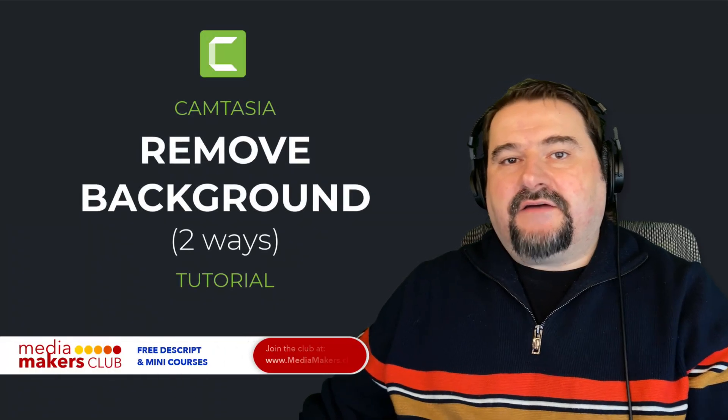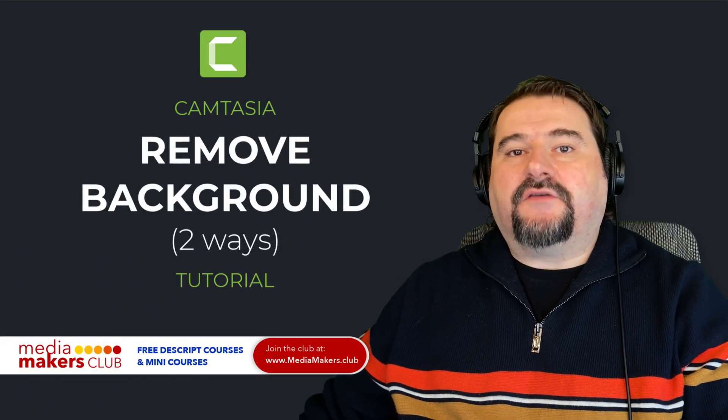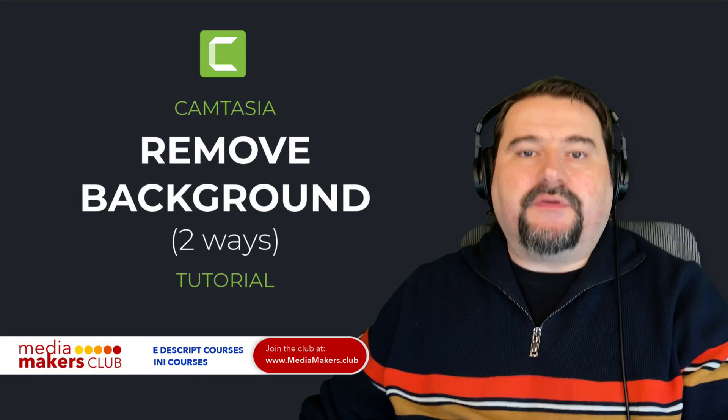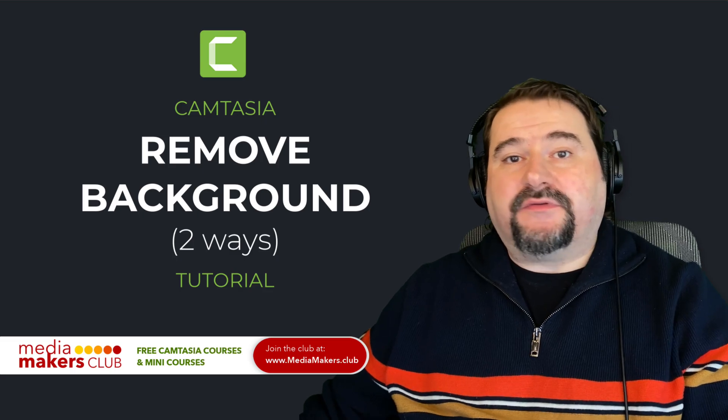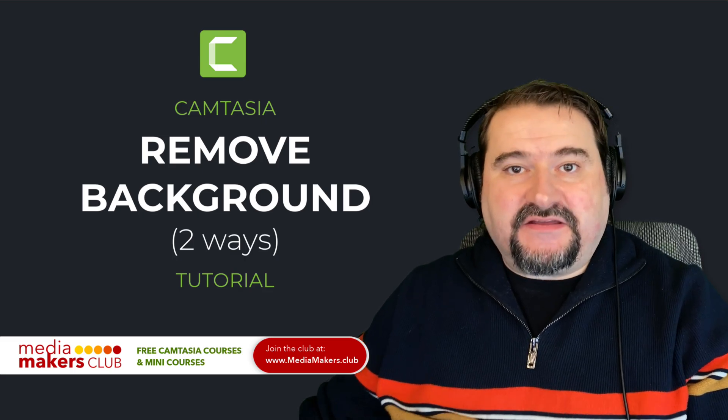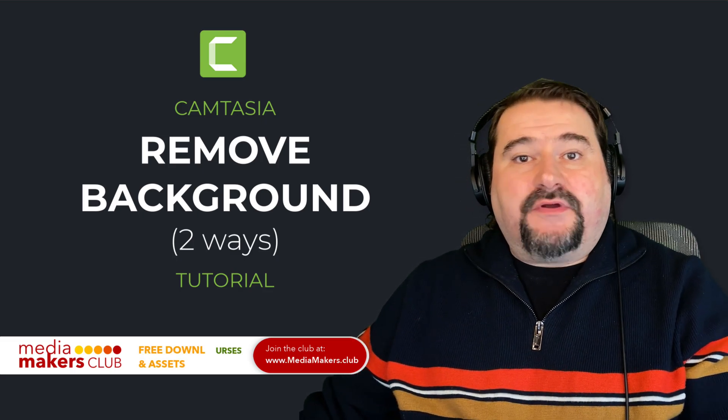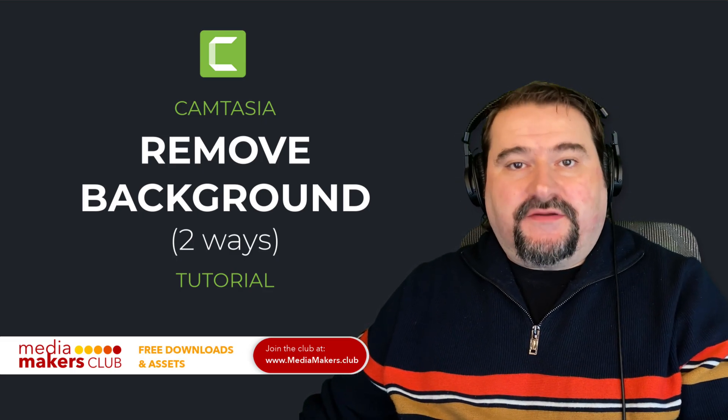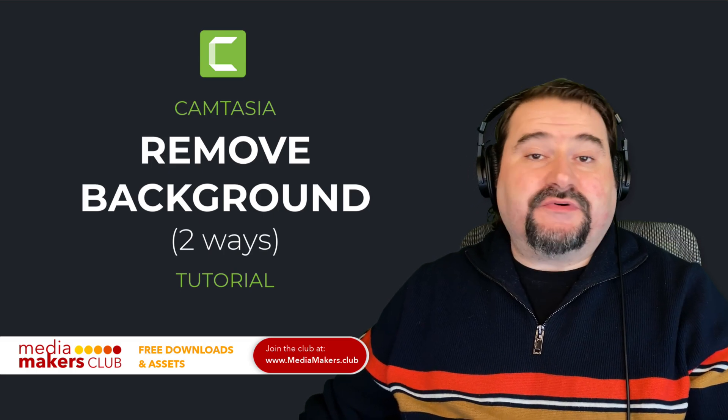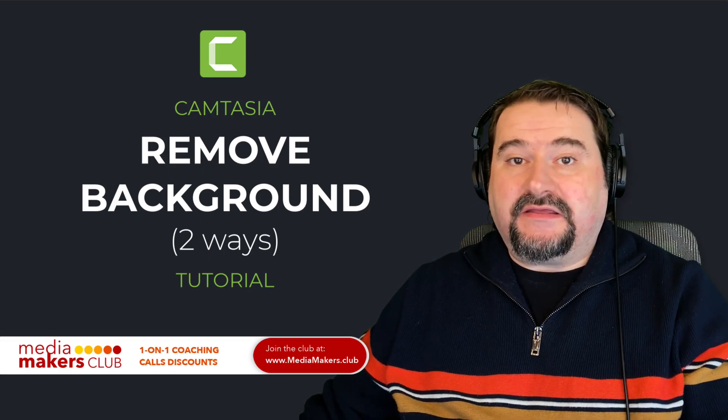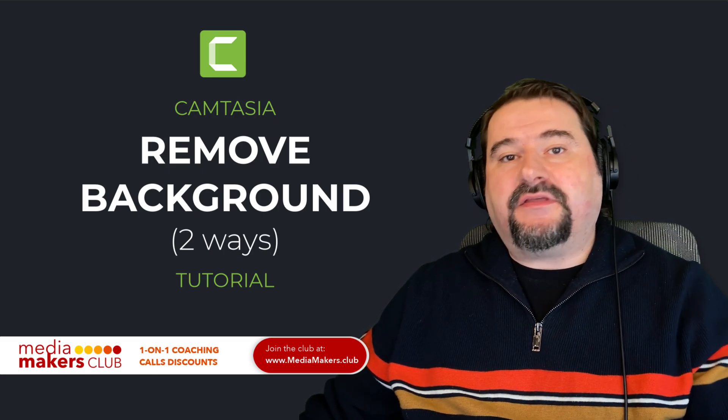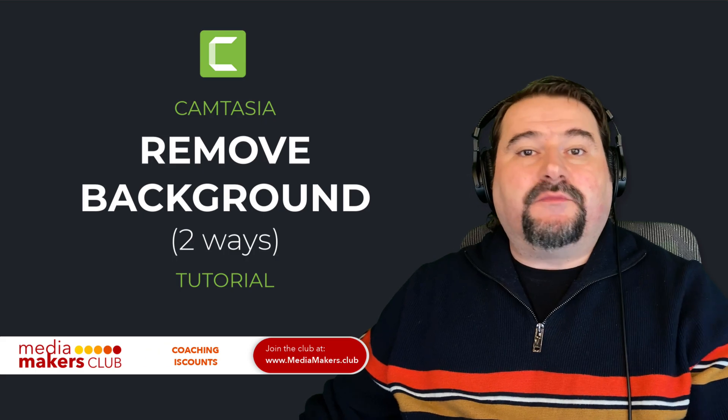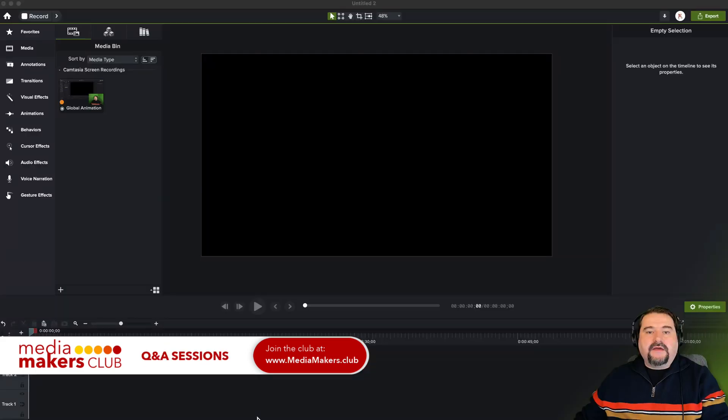Hello, this is Christie. A very quick video for you to show you two ways to remove your background in Camtasia. Camtasia has a remove color effect, like a chroma key effect, which has been there for many years, but now they introduced a new one. Let's have a look at both of them.